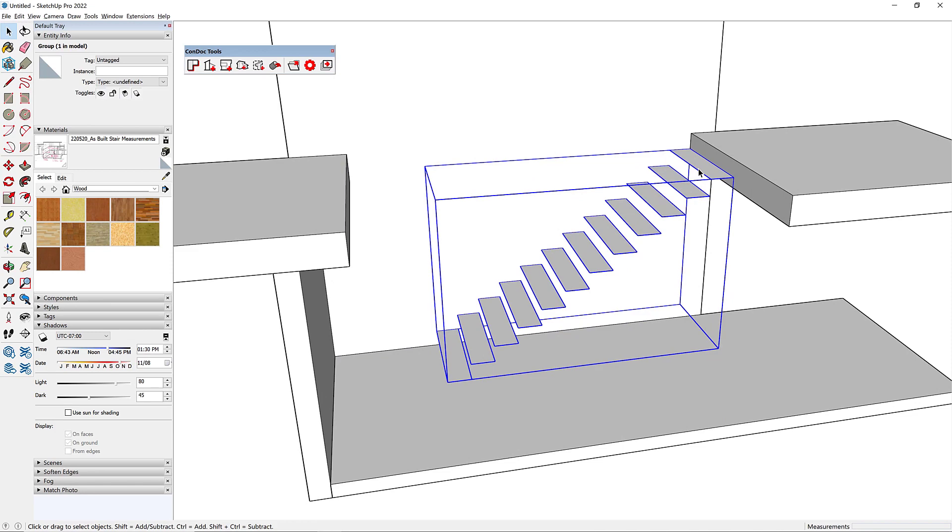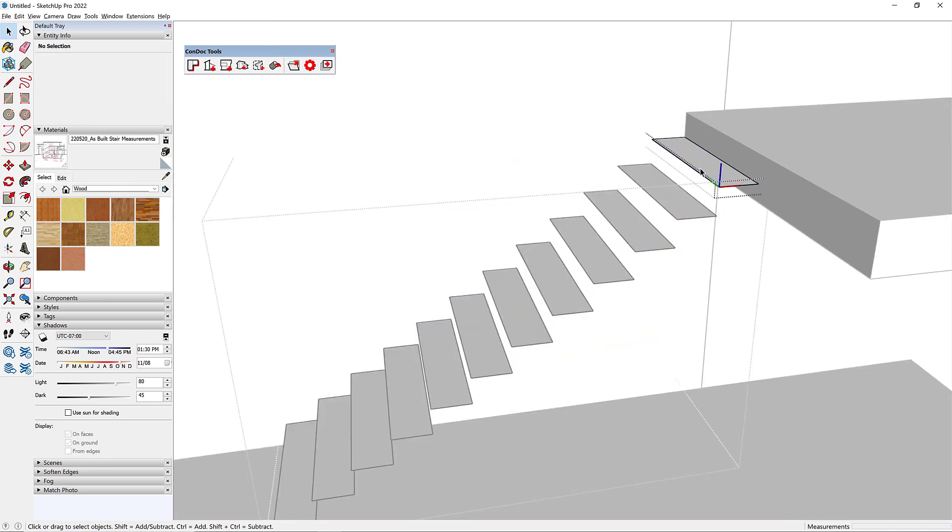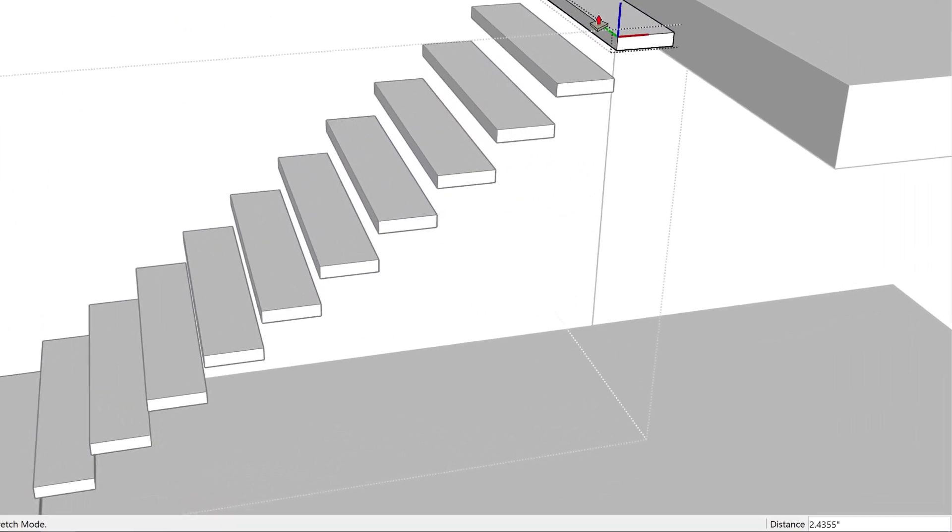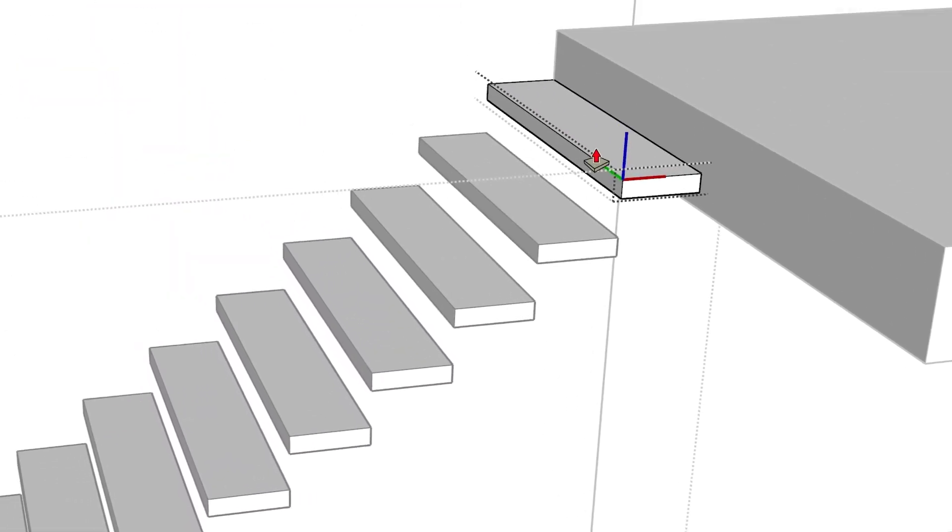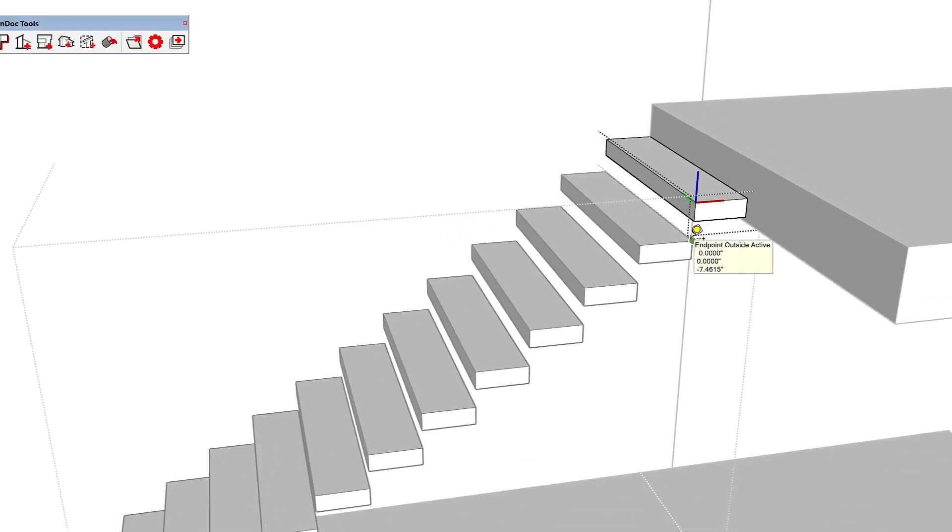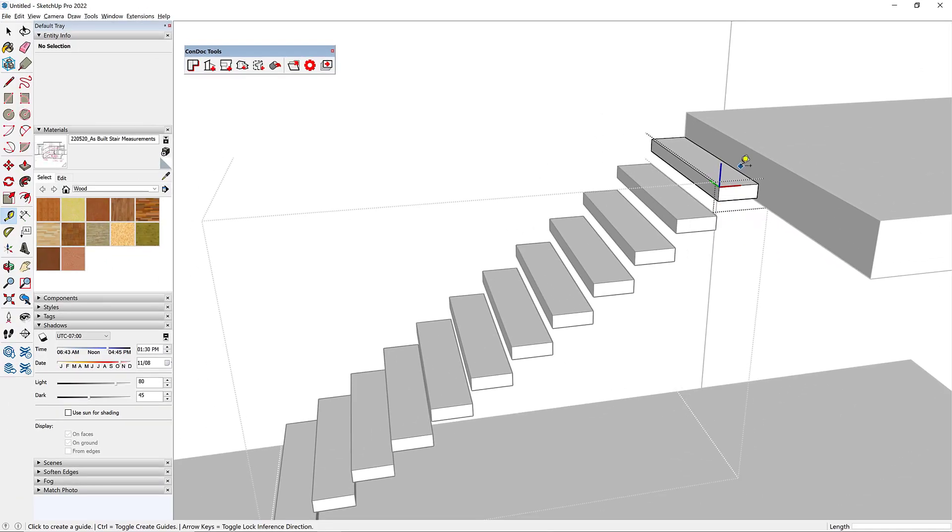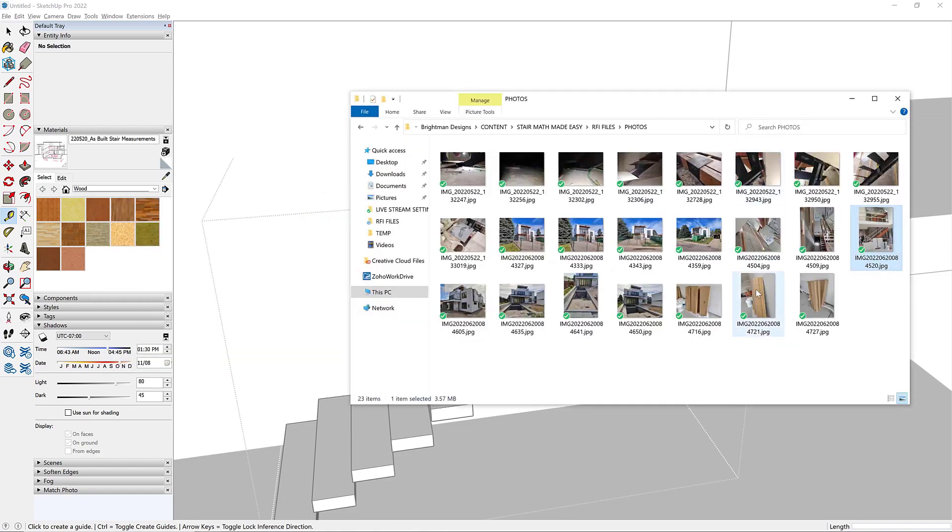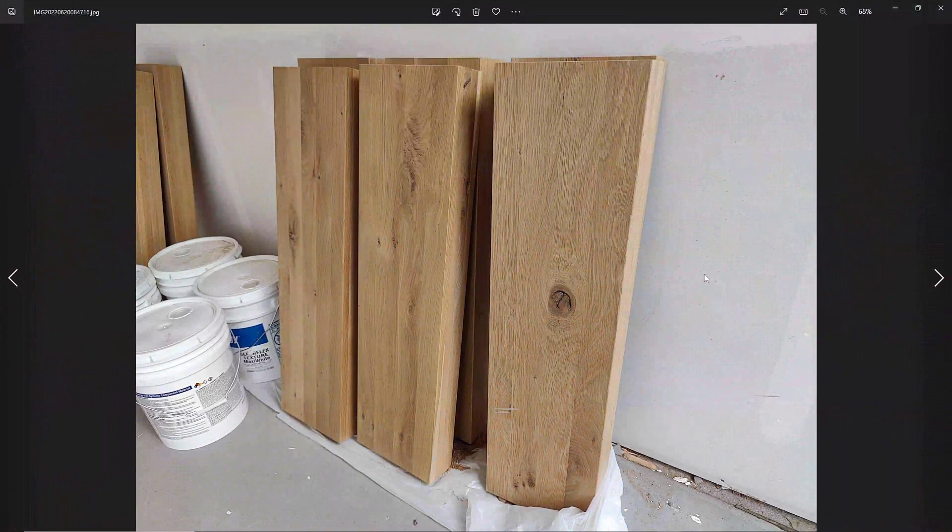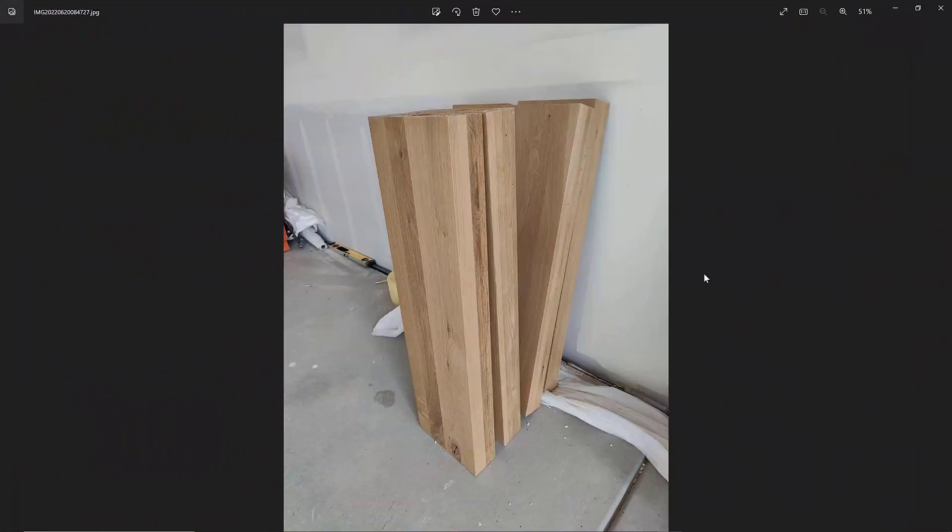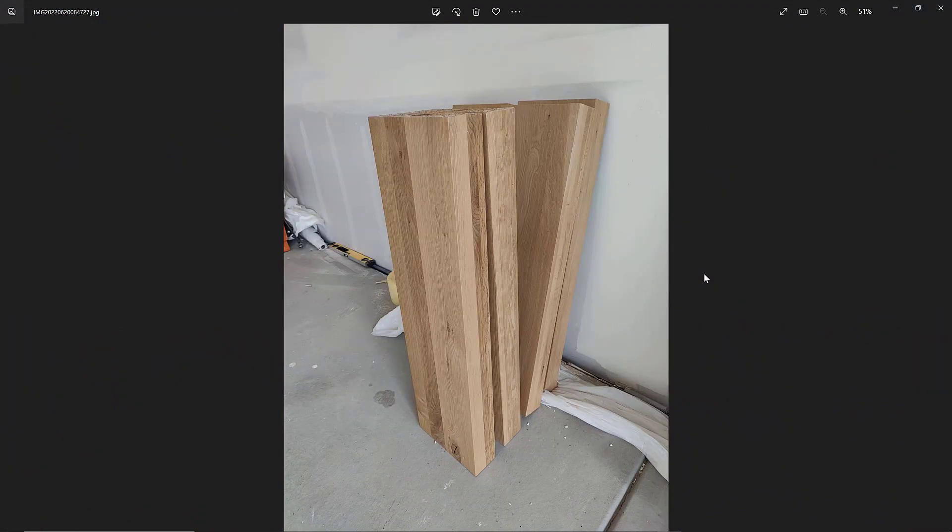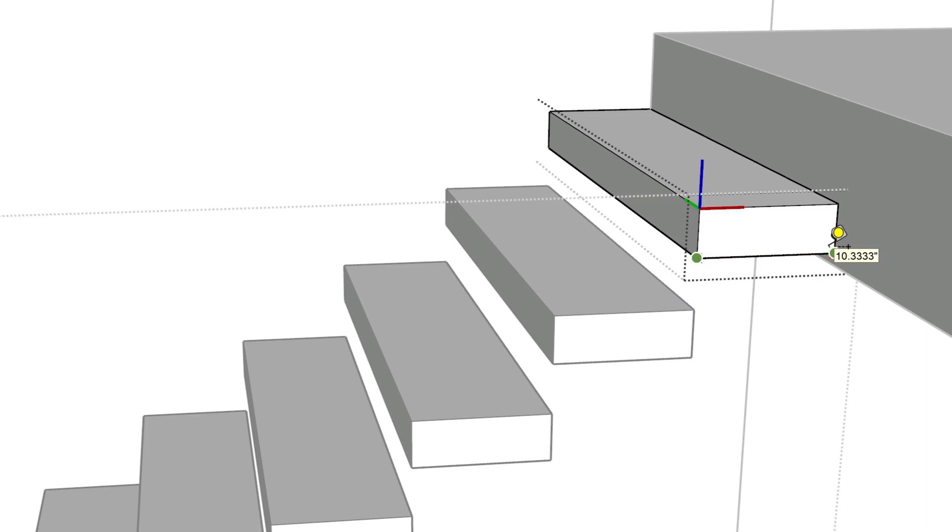Now what I can do is I'm actually going to pull this down. These guys are going to be at 3 and 5/8, so I'll say 3 space 5 slash 8 enter. That gets me my 3 and 5/8 inch tread. These treads actually already exist, they're already sitting in the garage. Let me show you, this is a picture of those treads. They're going to be really cool. This guy now is 3 and 5/8, we're good on our code, that's less than 4 inches.